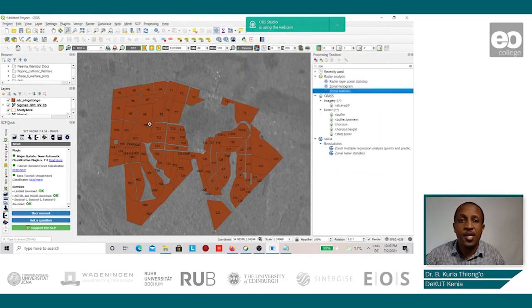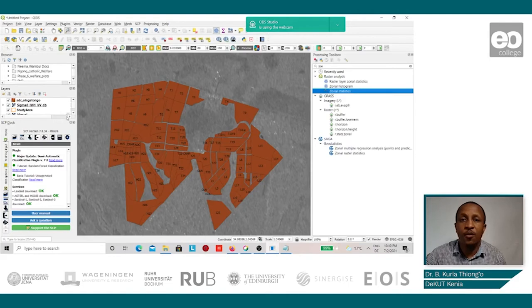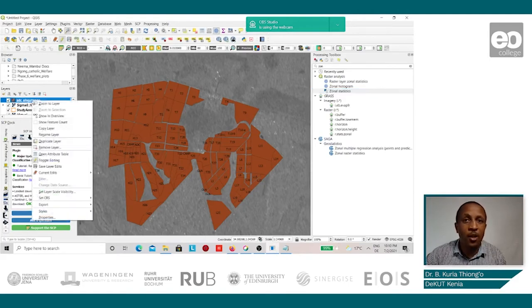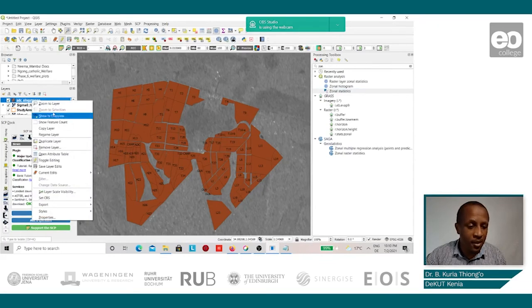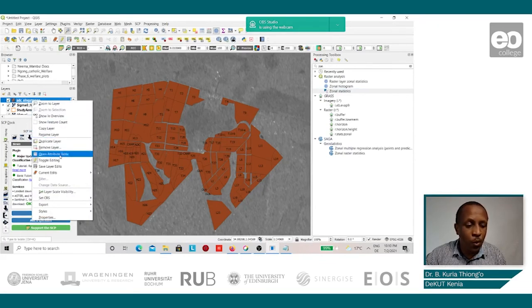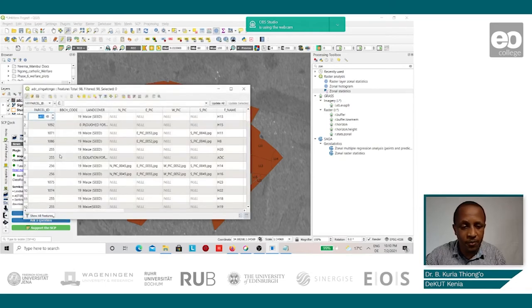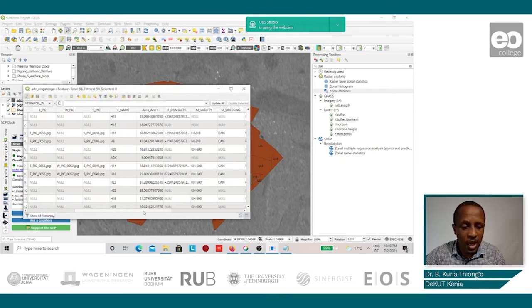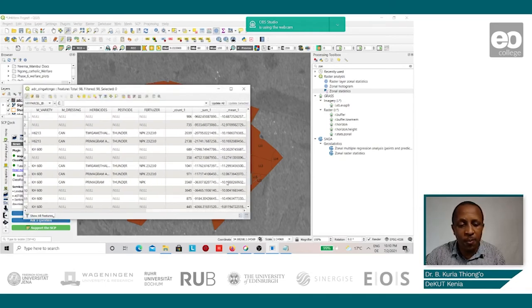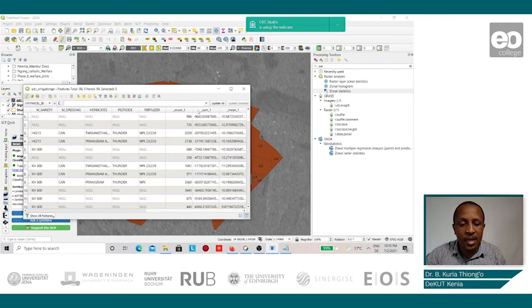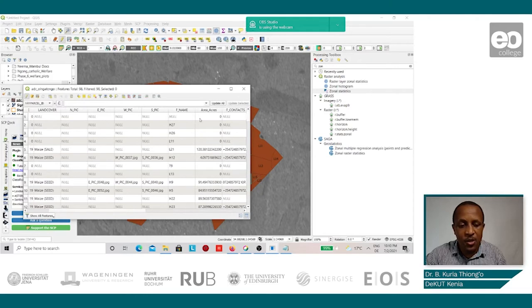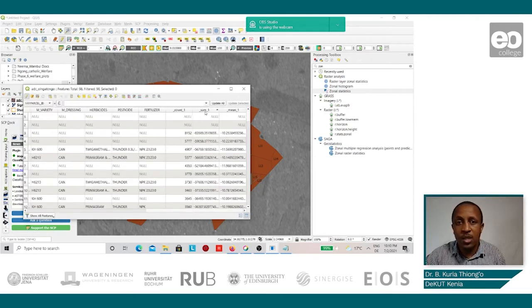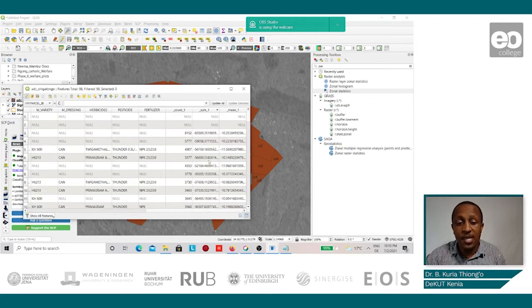To view the results of the Zonal statistics, we right-click on the shapefile and go to Open Attribute Table. And when we go to the final column, we see that the data has been added in these three columns. So we have the count, we have the sum, and we have the mean.